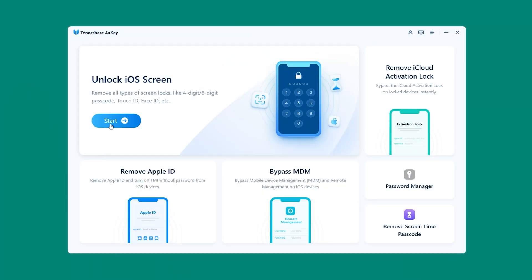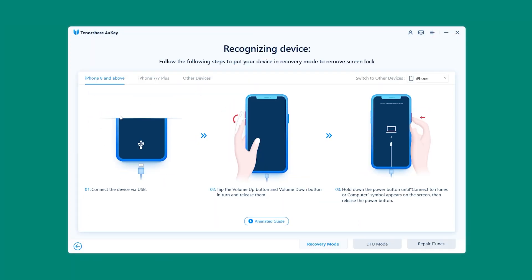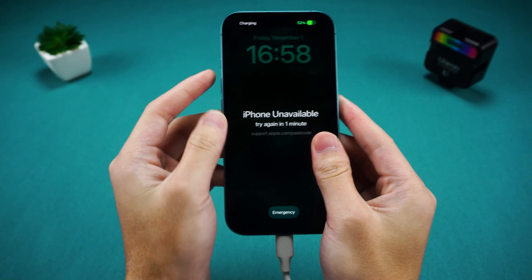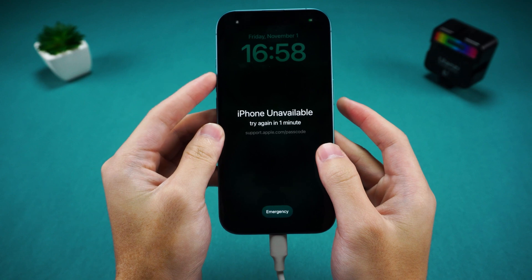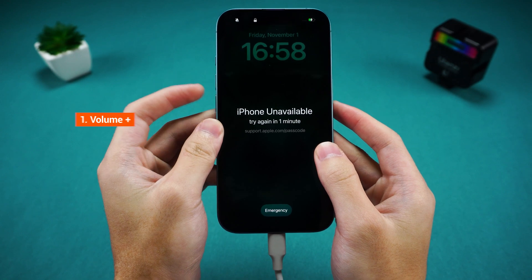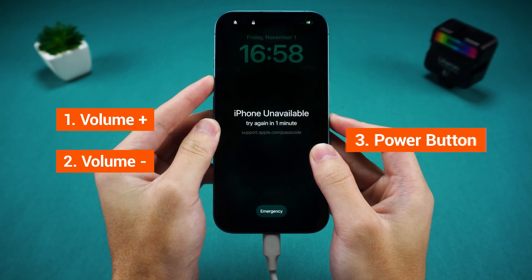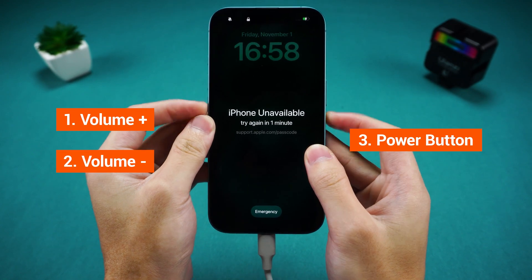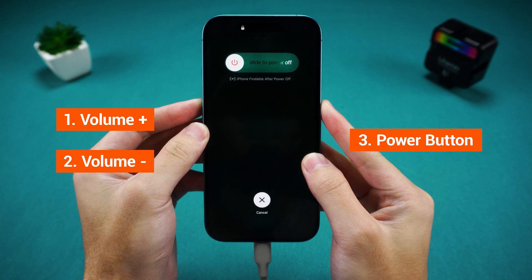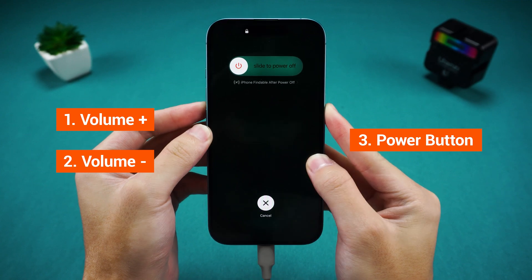Select Unlock iOS Screen to begin the unlocking process. 4uKey will guide you through the steps to enter recovery mode based on your device model. I'm using an iPhone 16, so I need to press the volume up button, then the volume down button, and finally press and hold the power button.